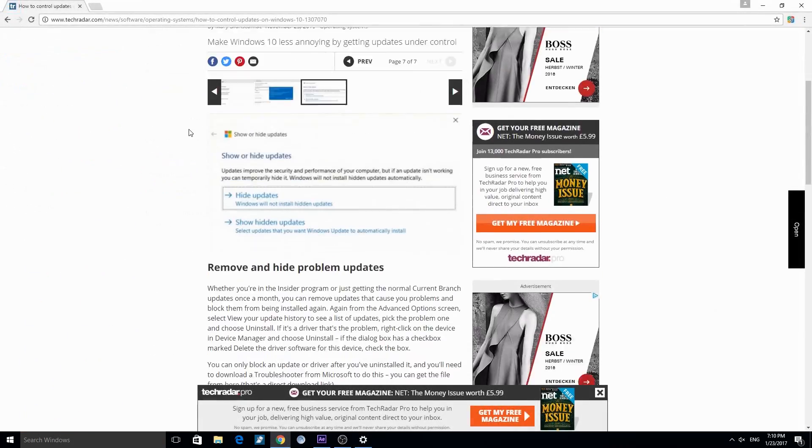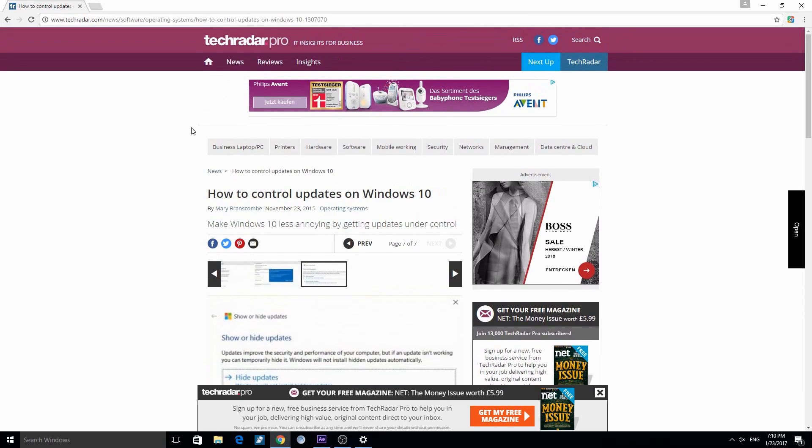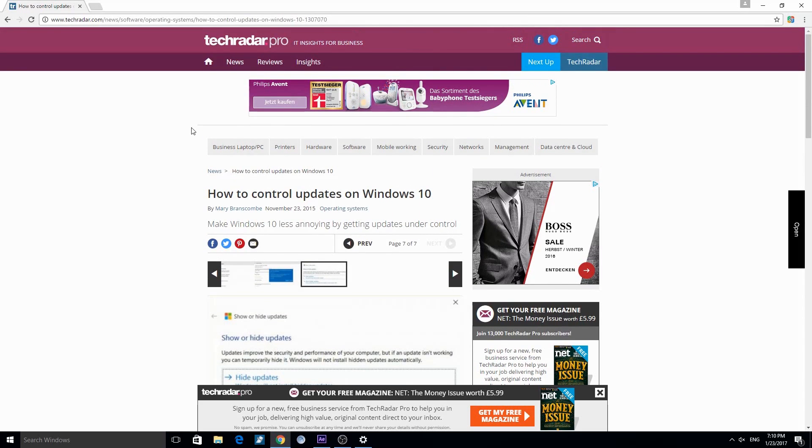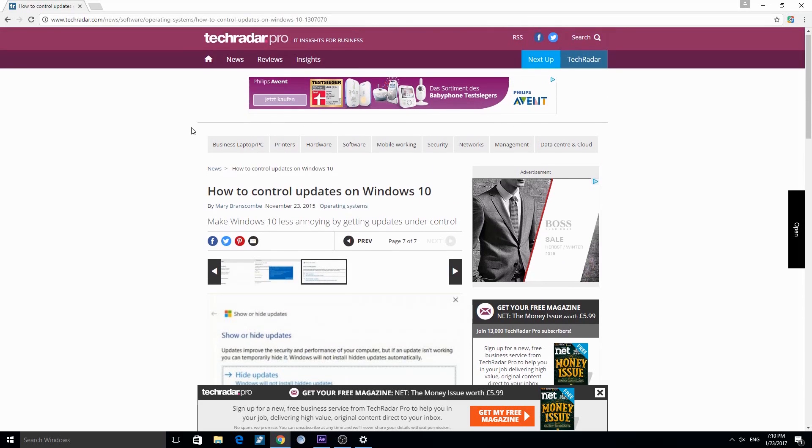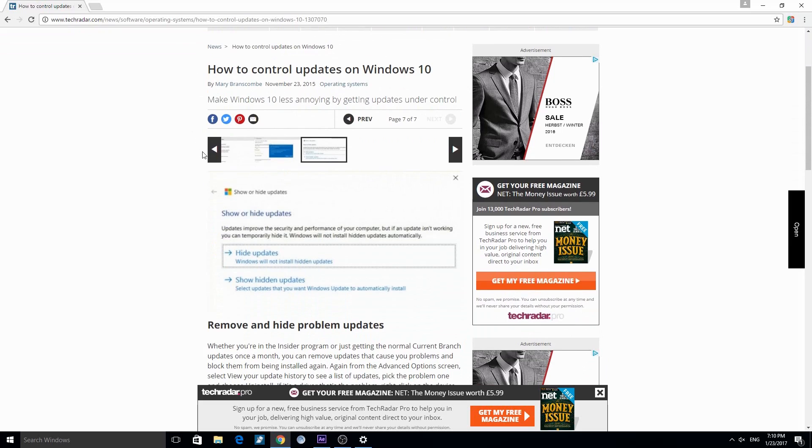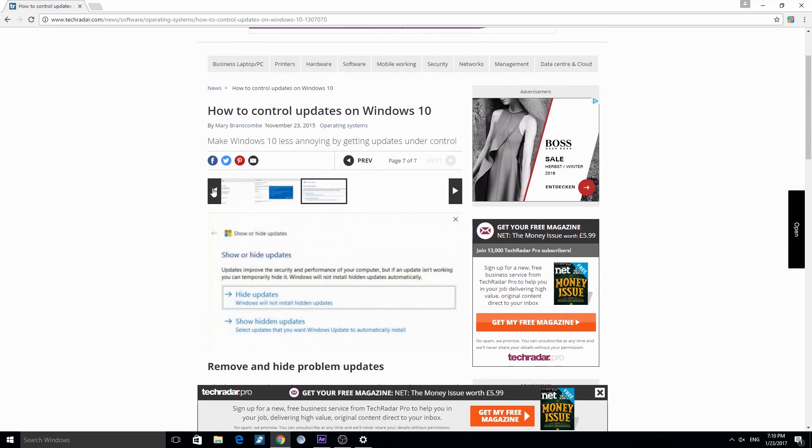If you want to know more about Windows 10 updates, I can recommend you this page. The link to this I will put in the description. There you can see how you should control updates on Windows 10.